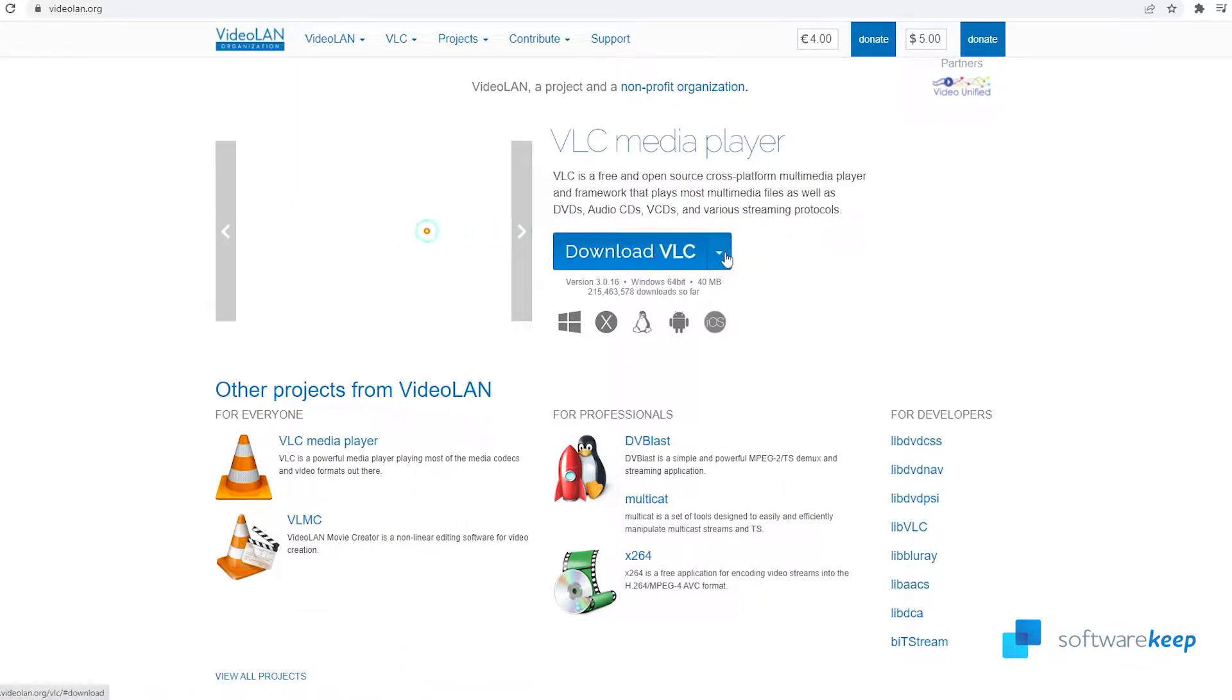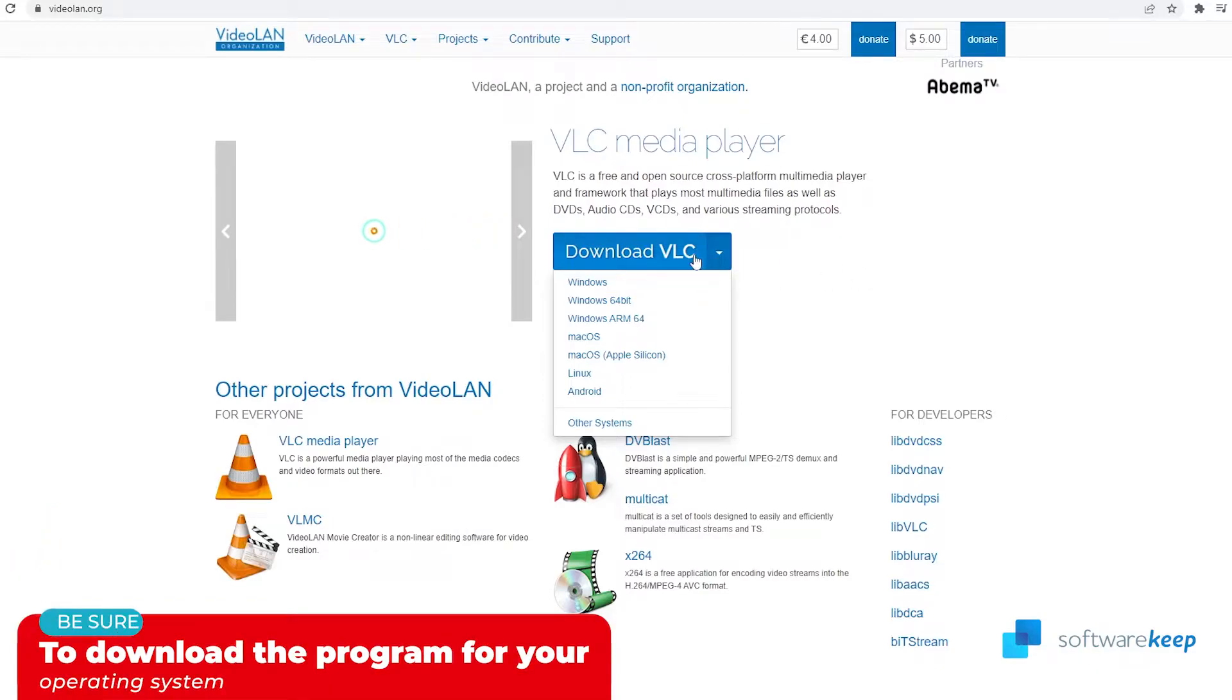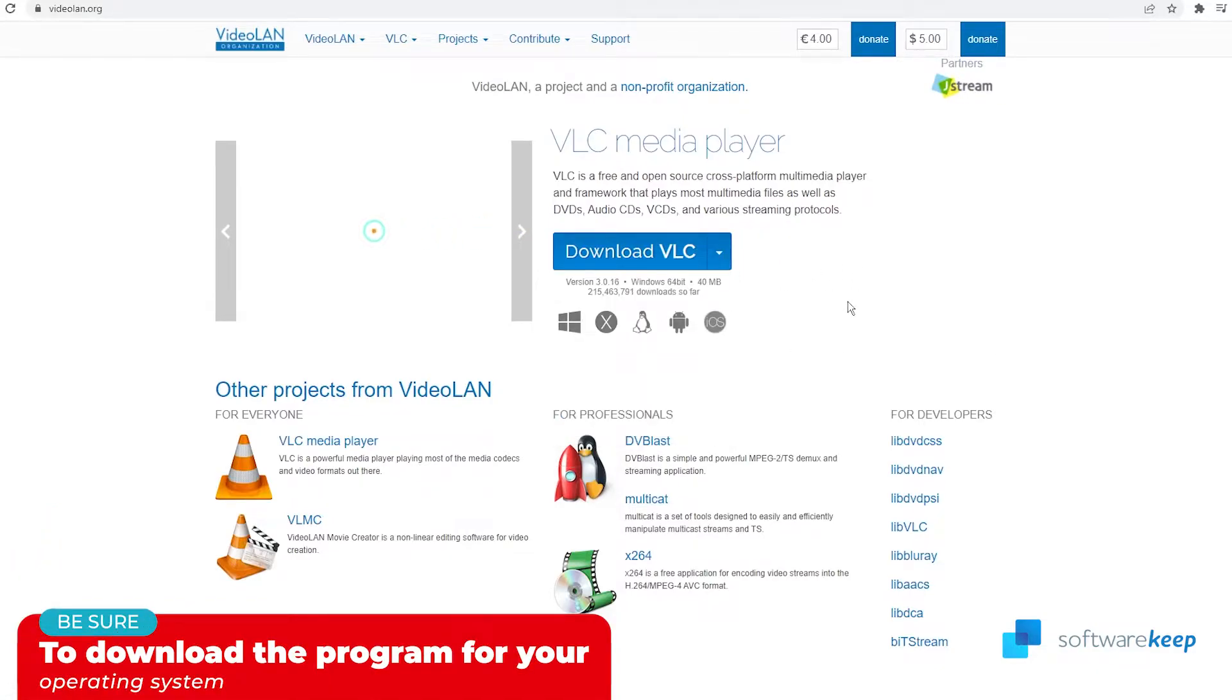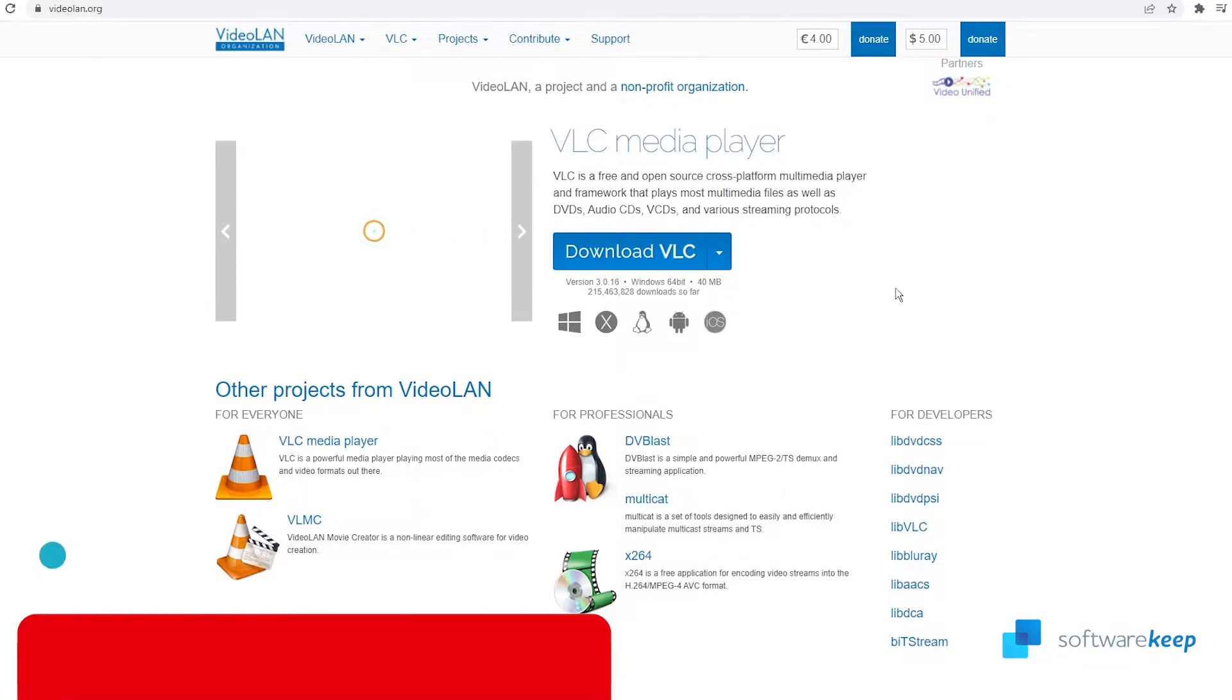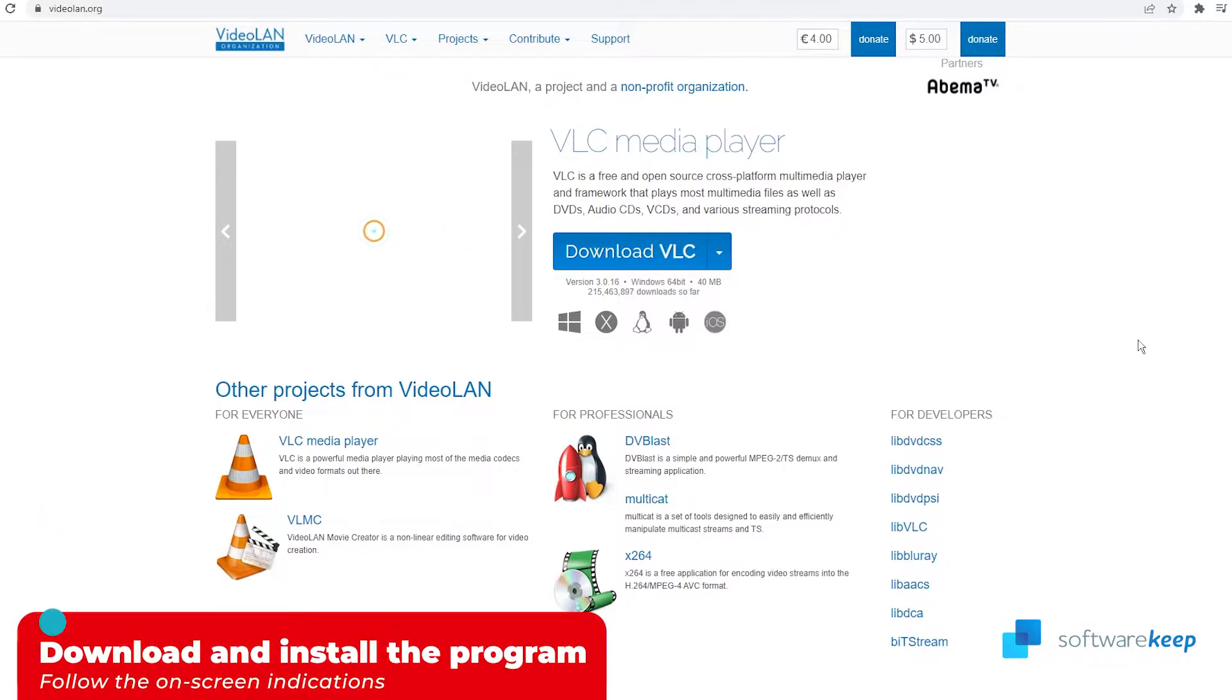But first you have to select your operating system installed on your computer. In my case it's 64-bit, so I'm not going to change anything. And if that's your case too, all you have to do is click on download and install the program.